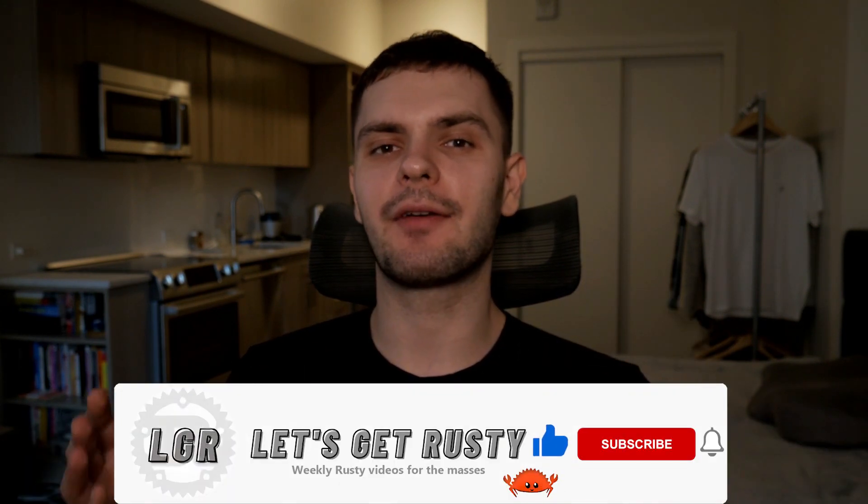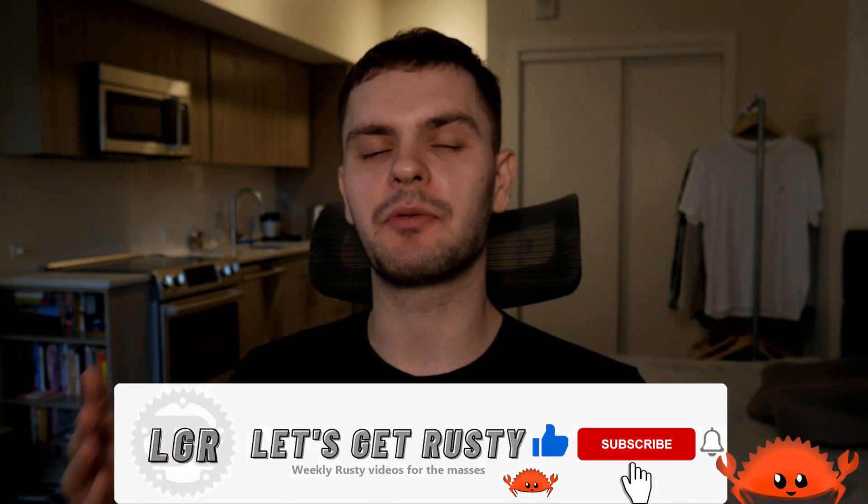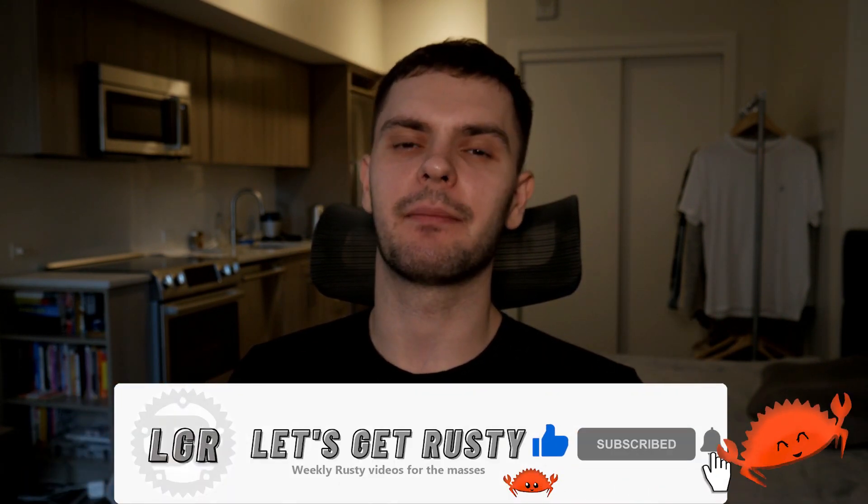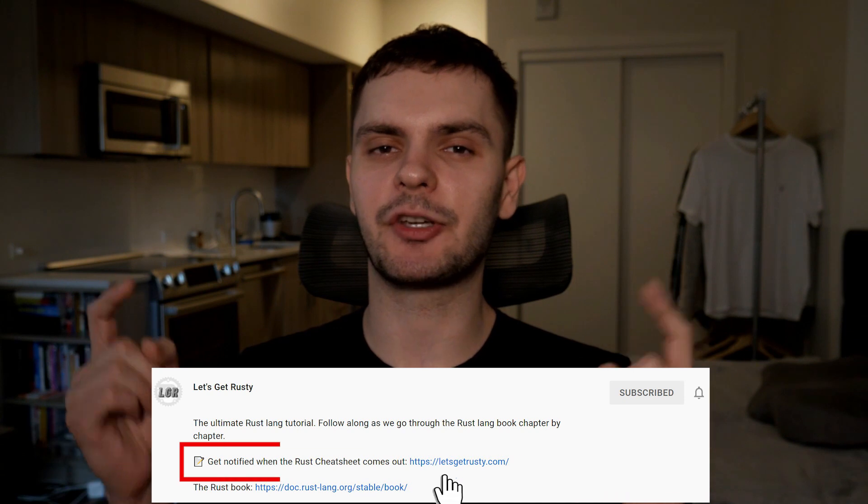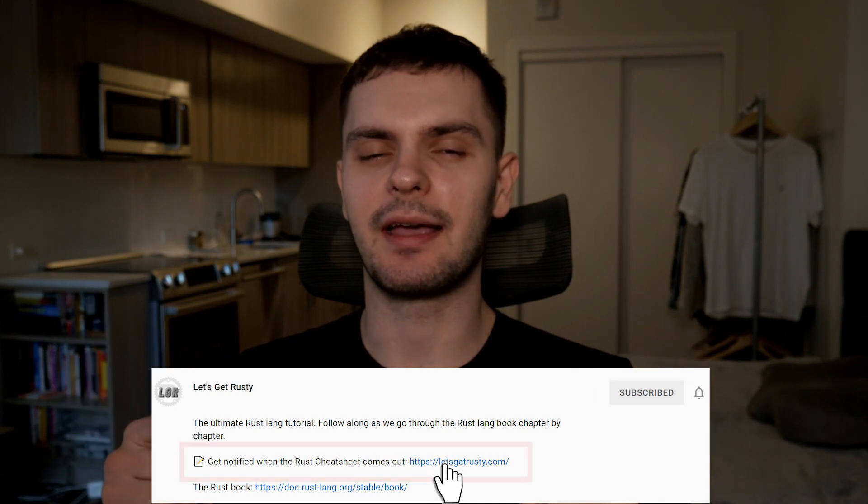That's it for this video. If you enjoyed it make sure to hit that like button, and if you want to see weekly Rust content make sure to hit subscribe. Also I'm releasing a Rust cheat sheet so if you want access to that make sure to click the link in the description.